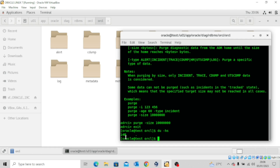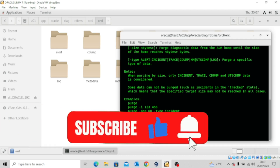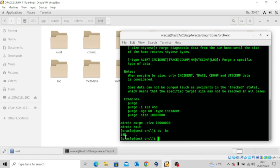This is how you purge your trace file manually. Thank you for watching this video. If you found it interesting, please like it, share it widely, hit the subscribe button, and turn on the notification bell so you don't miss out whenever I upload another valuable video. See you in my next video — bye for now!